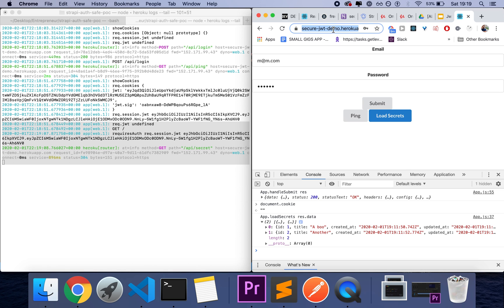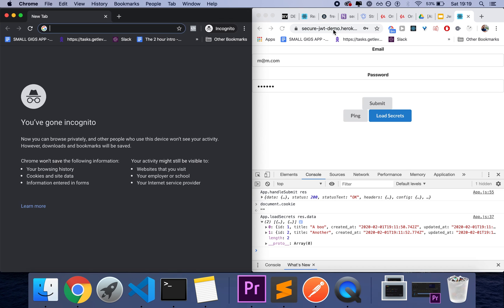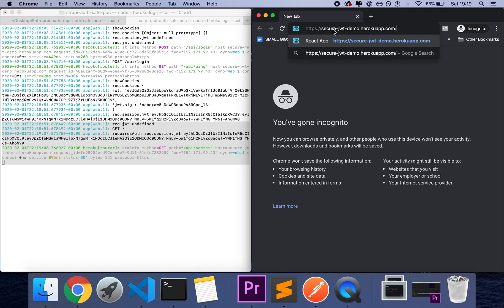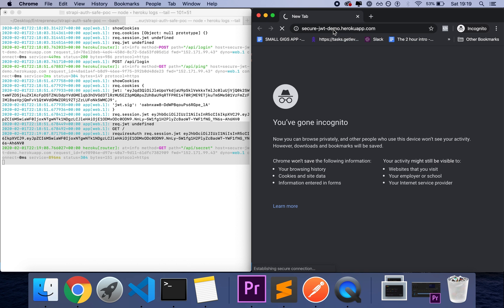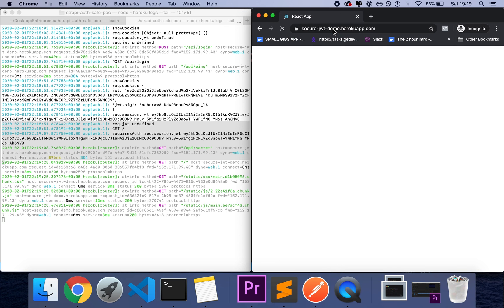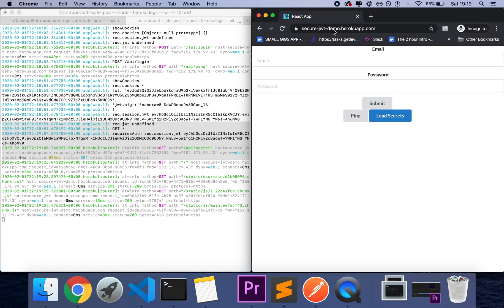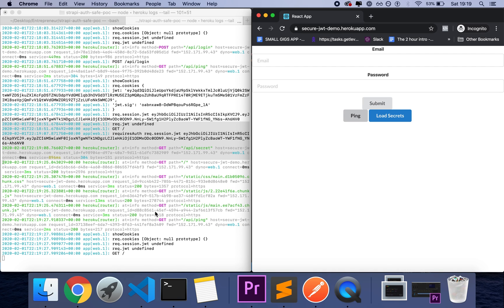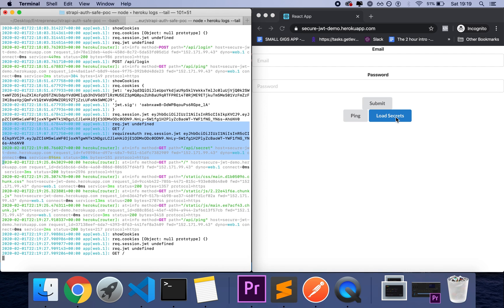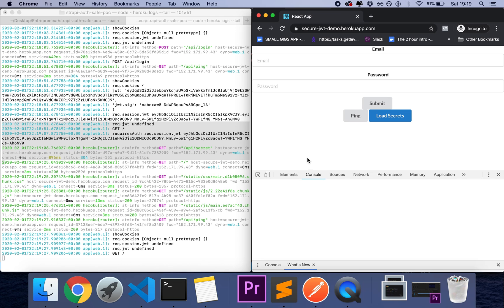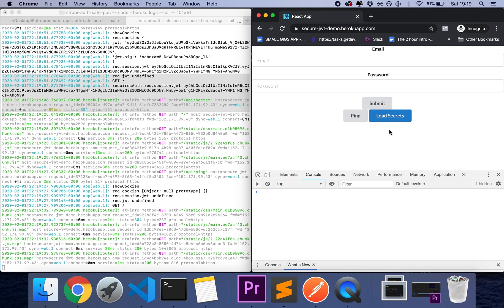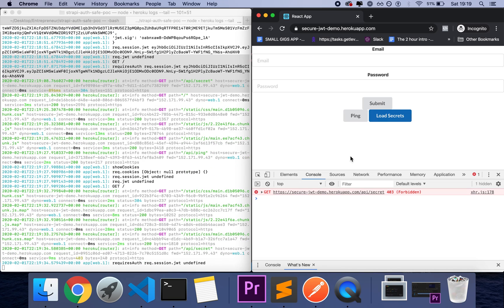So if I try and do the same thing on a different browser, on an incognito application, you'll see that I don't have access to the cookies. And as such, when I try and call load secrets, I actually get nothing, I get a forbidden.